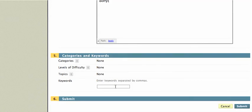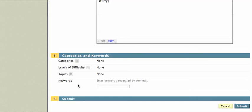And now I also can put it in categories and levels of difficulty and topics and keywords. And that is really nice if I have a question bank, because then I'll be able to access, for example, something in a particular category and see all the questions that relate to that category. And I can pick and choose from those. And I'll hit Submit.